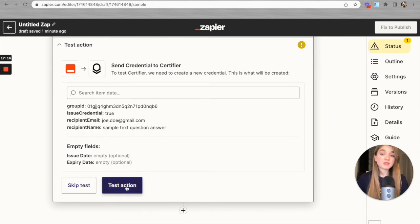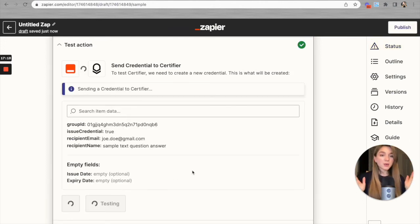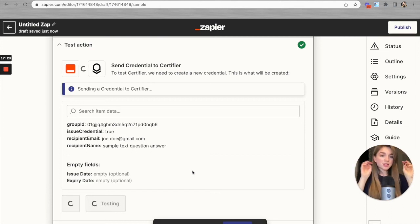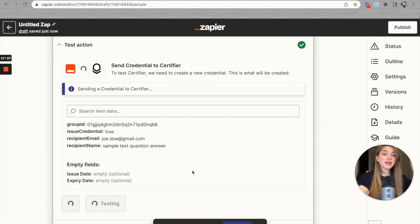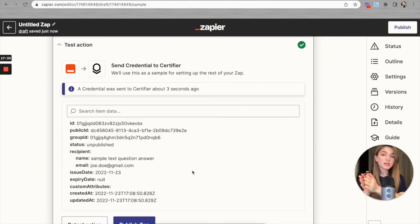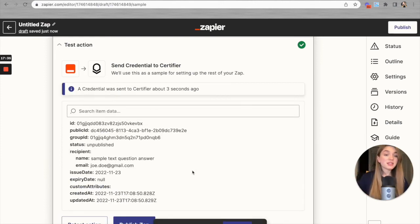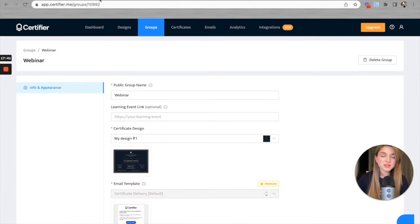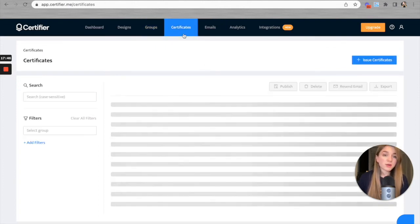Now we have to test the action. Zapier takes the information from our dummy response, sends it to Certifier, and creates a certificate with that dummy data. Let's wait a moment — according to Zapier, the test is complete and a credential was sent to Certifier about three seconds ago. Let's check this out by going to Certifier, to the Certificates or Credentials section.